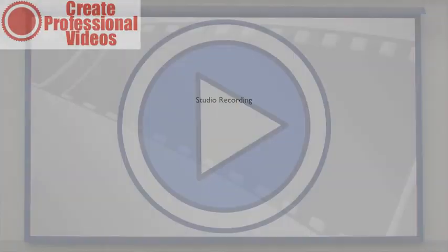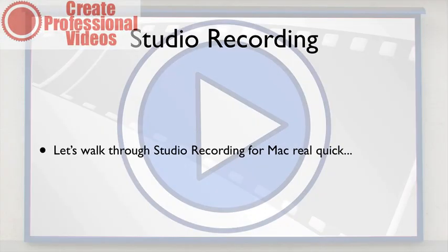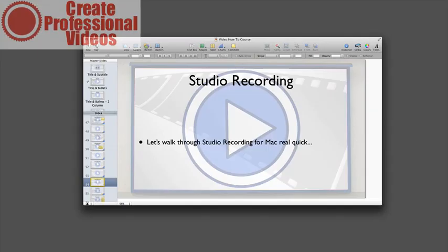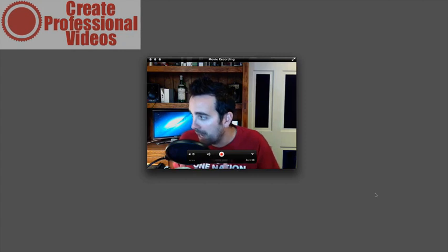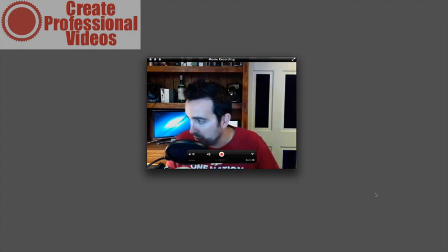Alright, so now we've looked at studio recording for Windows, so let's take a look at studio recording for Mac. We're going to go to our trusty QuickTime Player to create a new webcam capture. To easily do that, all you have to do is go to the top and hit new movie recording.